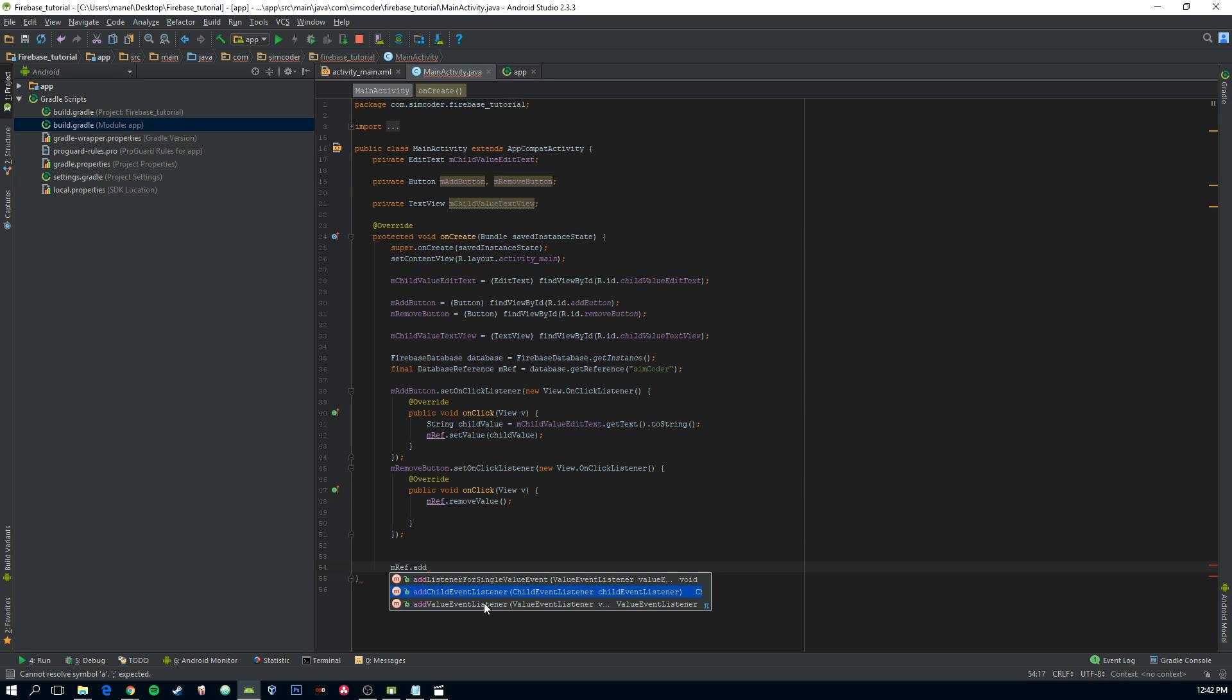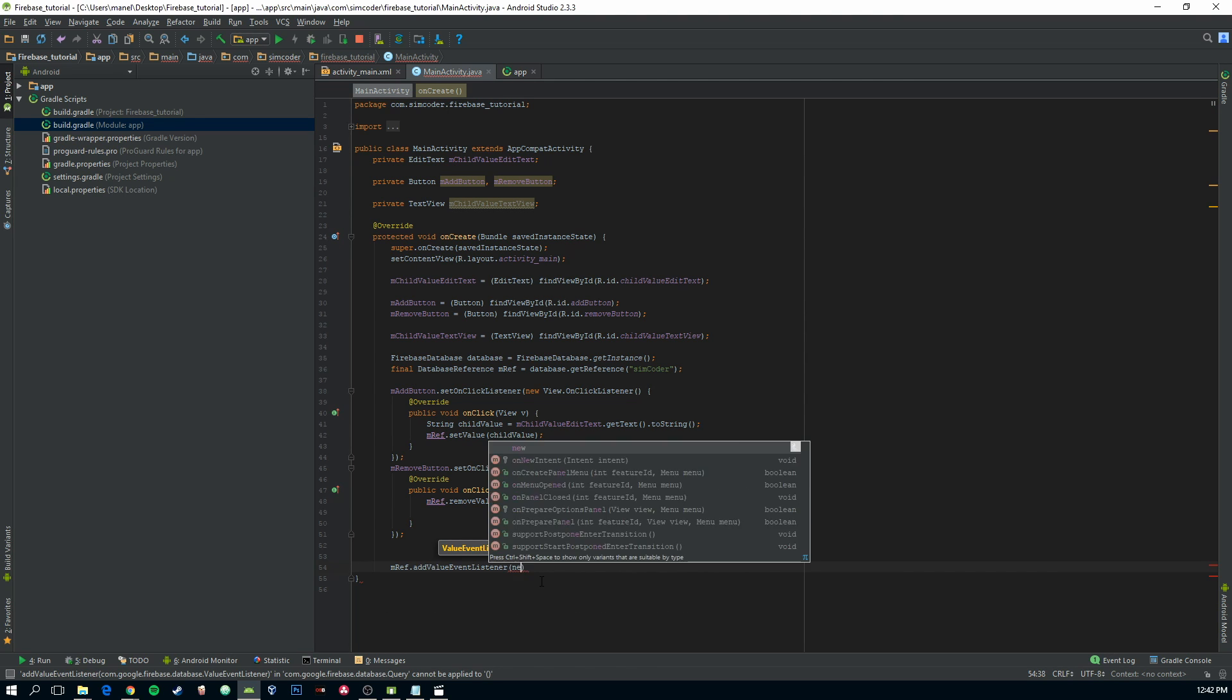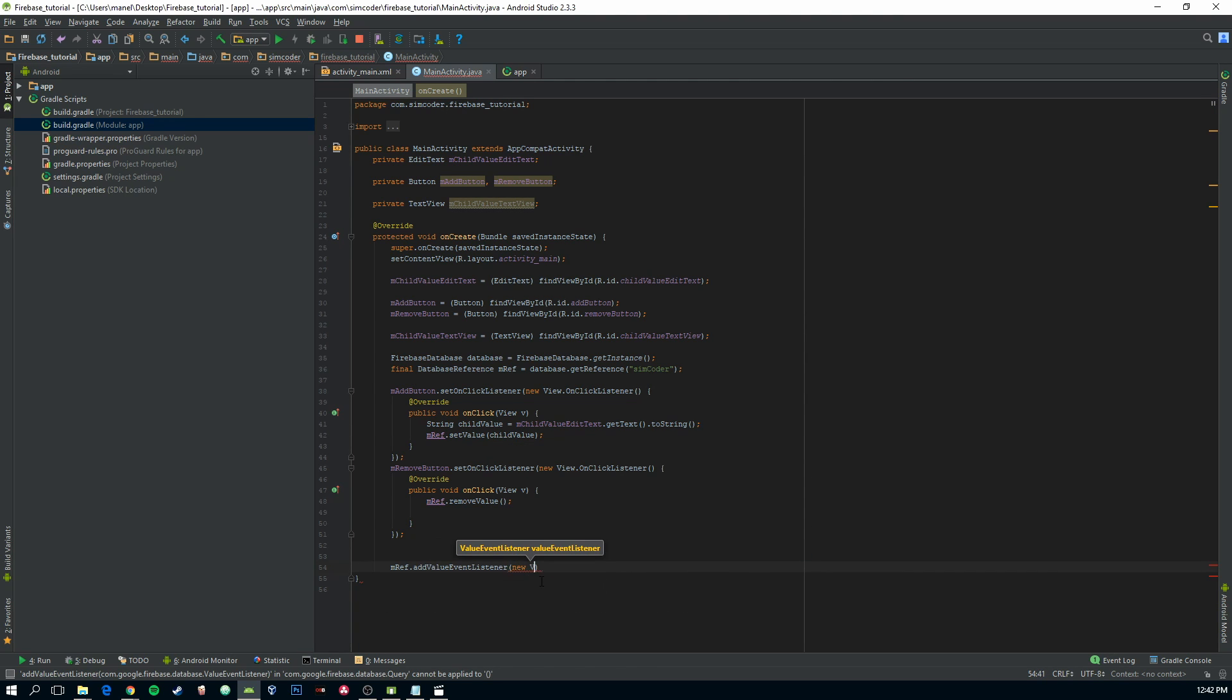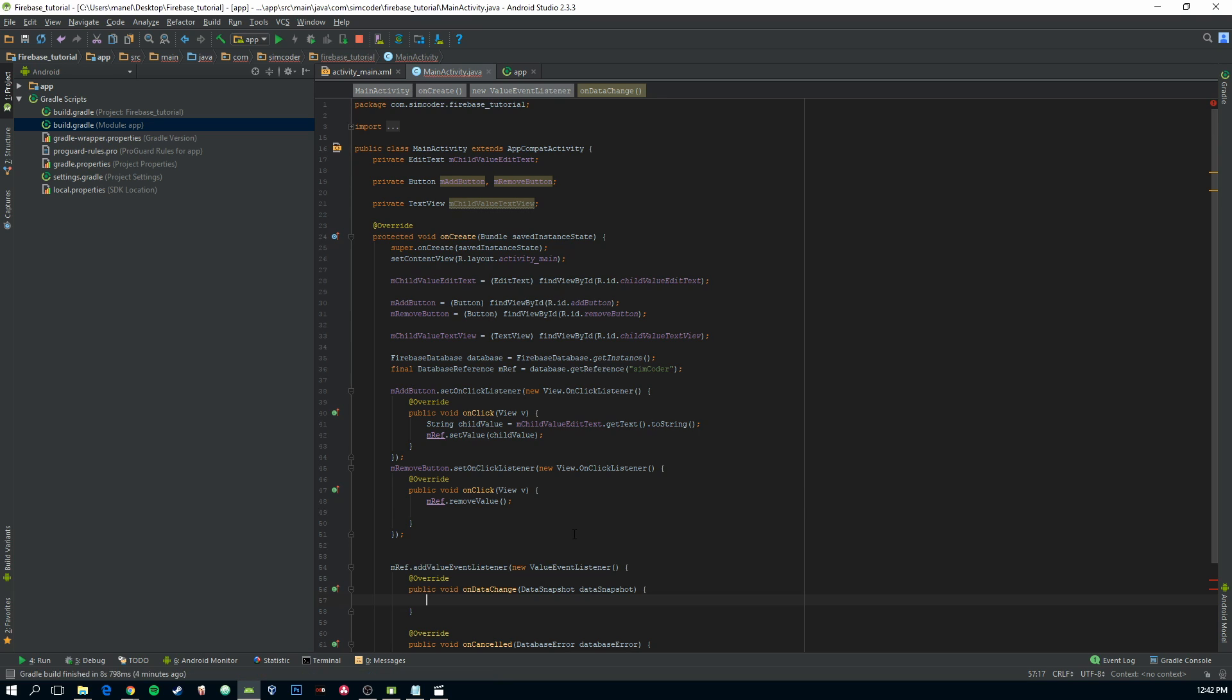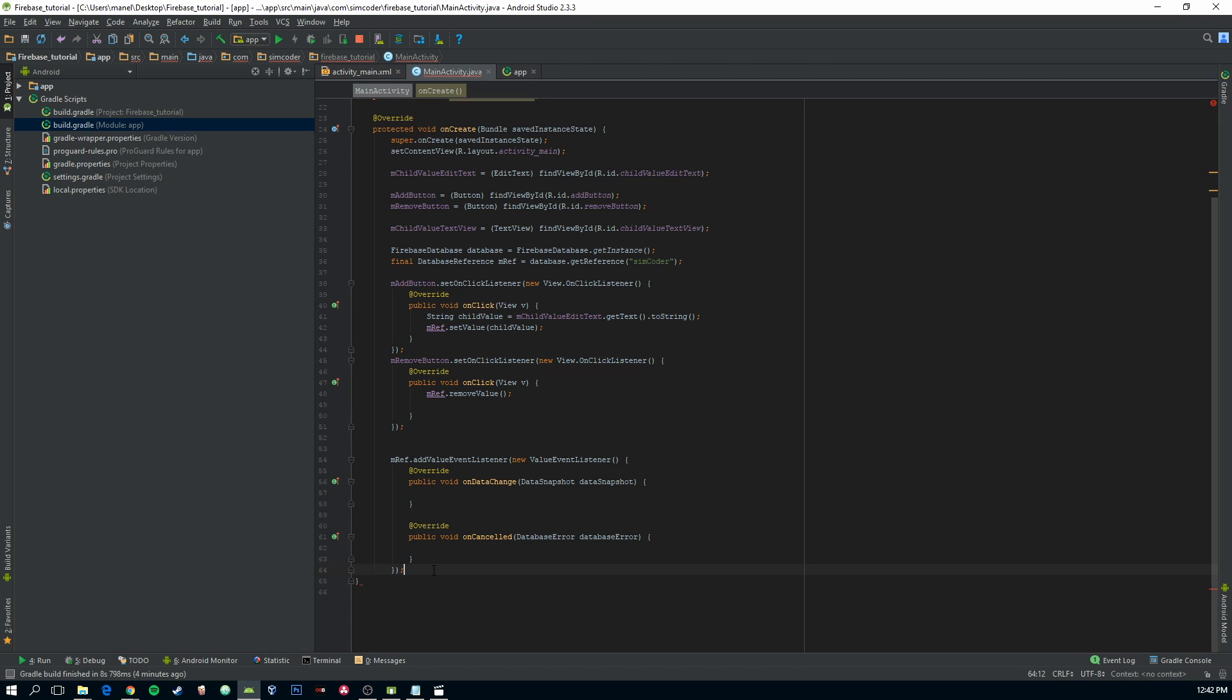So now let's say we want the value. Add it and say new value event listener. Now you have two things here. Let's just see what this is.